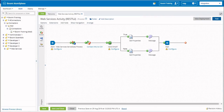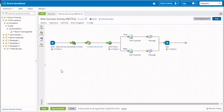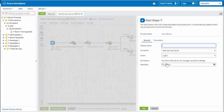Click on View Process. We're now going to begin by configuring our Web Service RESTful process, starting with the start shape. Our start shape is a listener — it's a Web Service Server and the action is listener. We do want to choose an operation; we're going to create a brand new one by clicking the plus symbol.